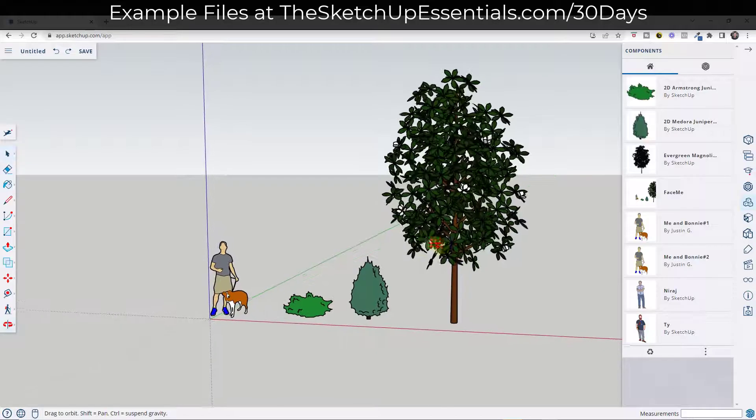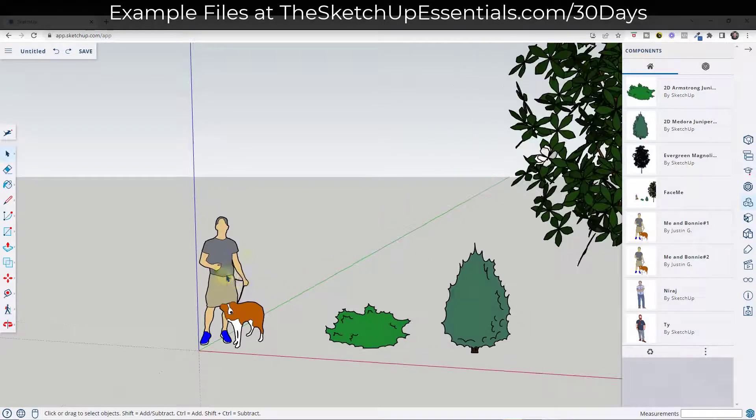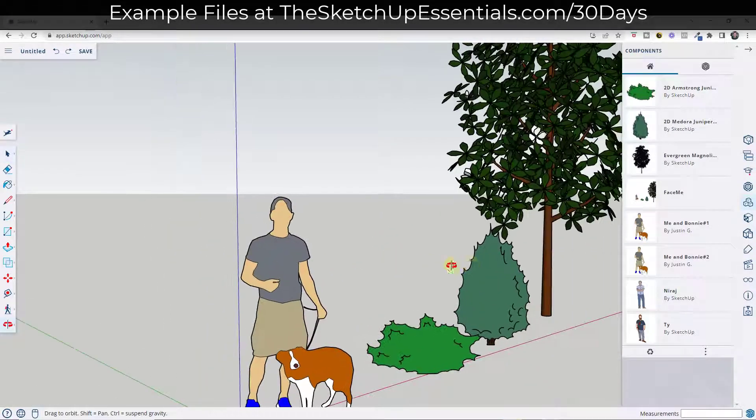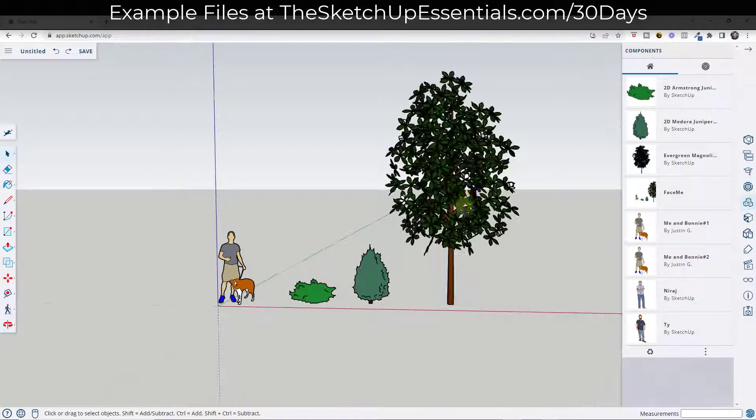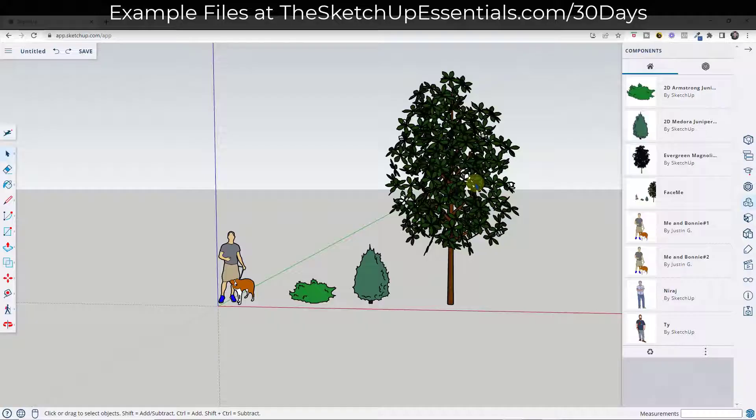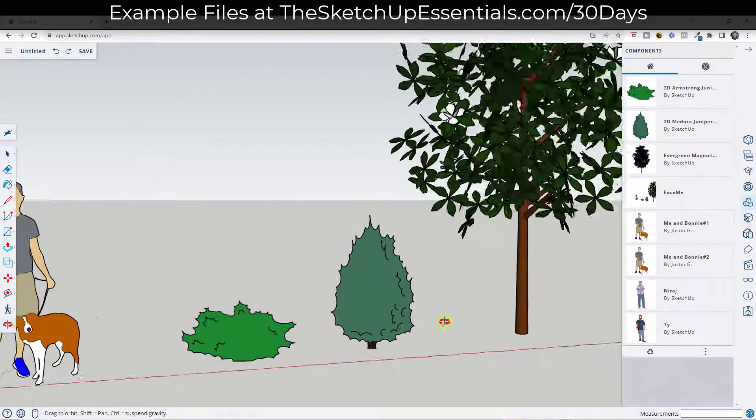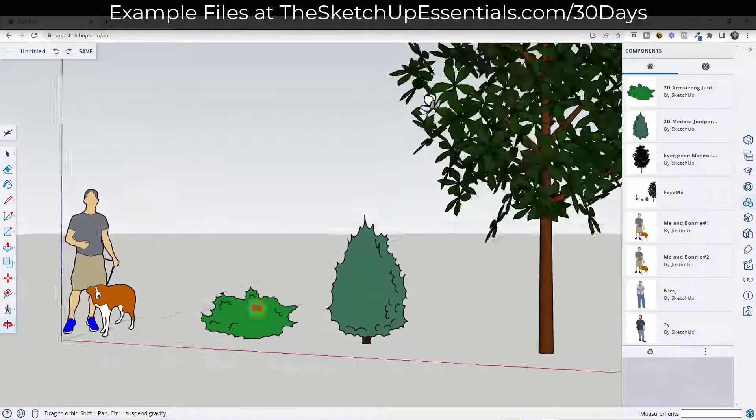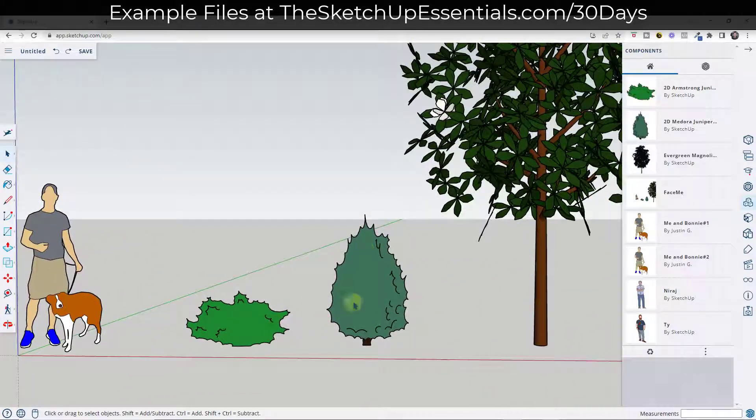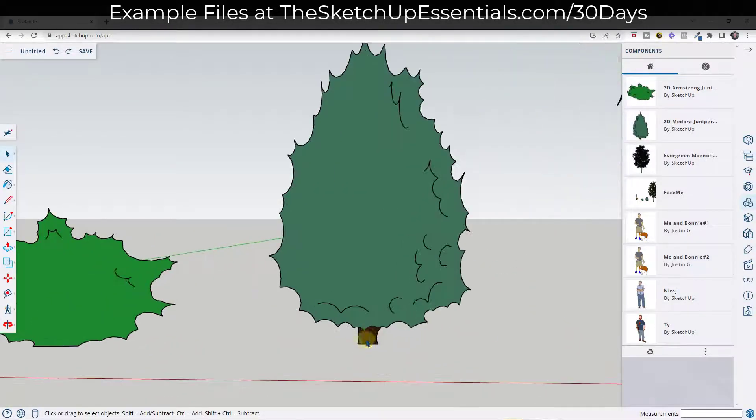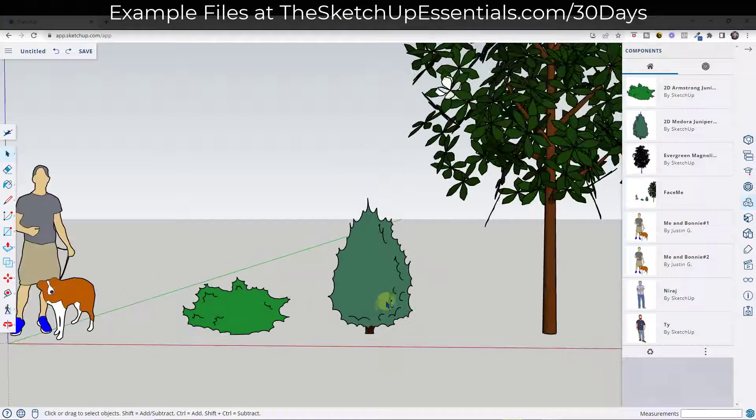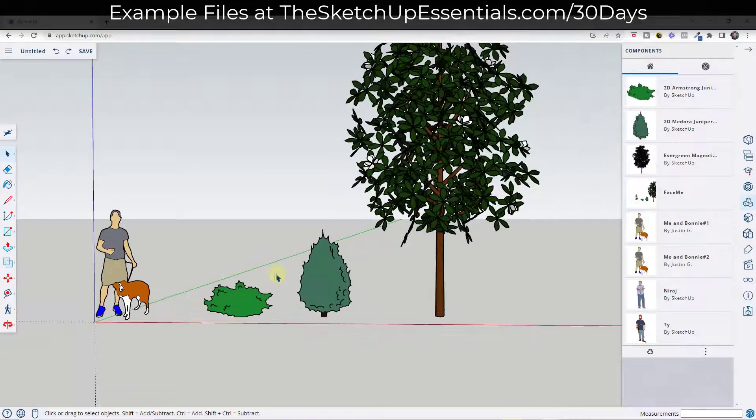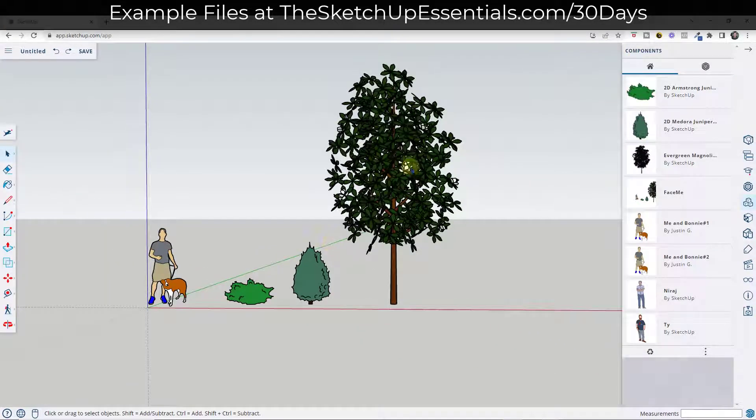All right, so you might be wondering why you would use 2D face me components when you can use 3D components like this. And there's a lot of different reasons. One of the reasons is it just gives you a different style of your models. It's a fast, easy way to add context and detail to your model without having to worry too much about going and finding 3D detail.